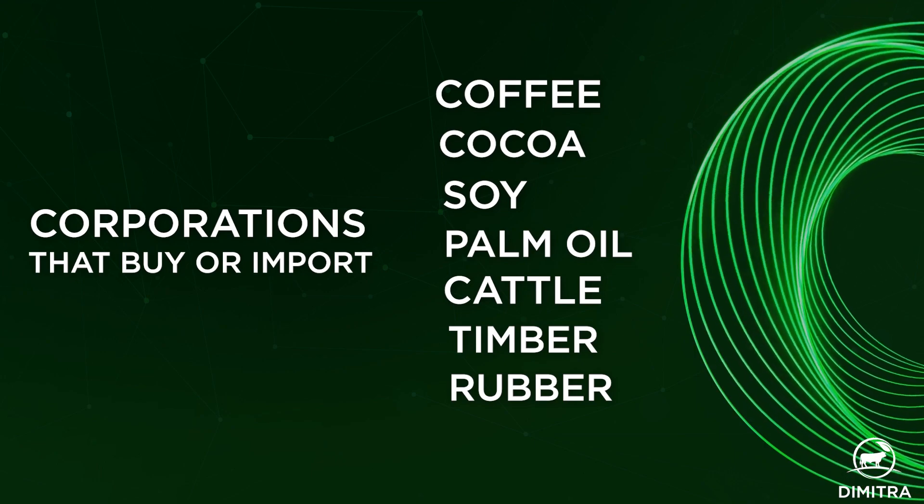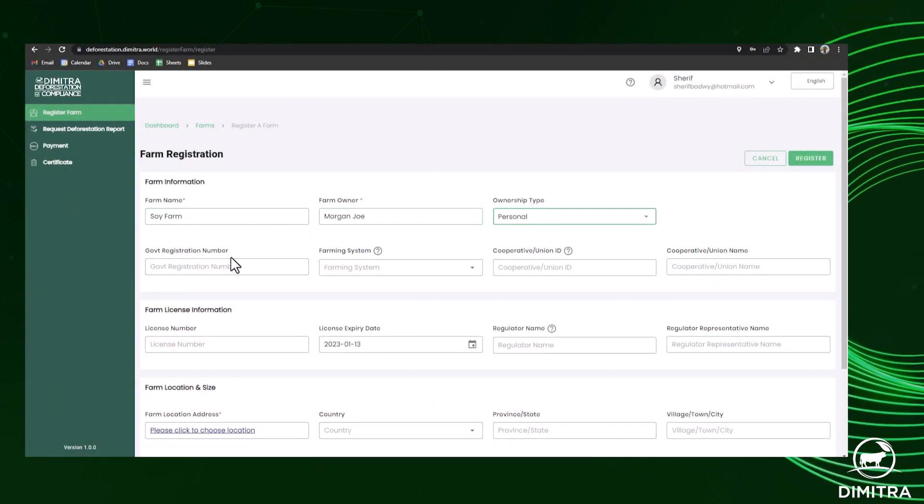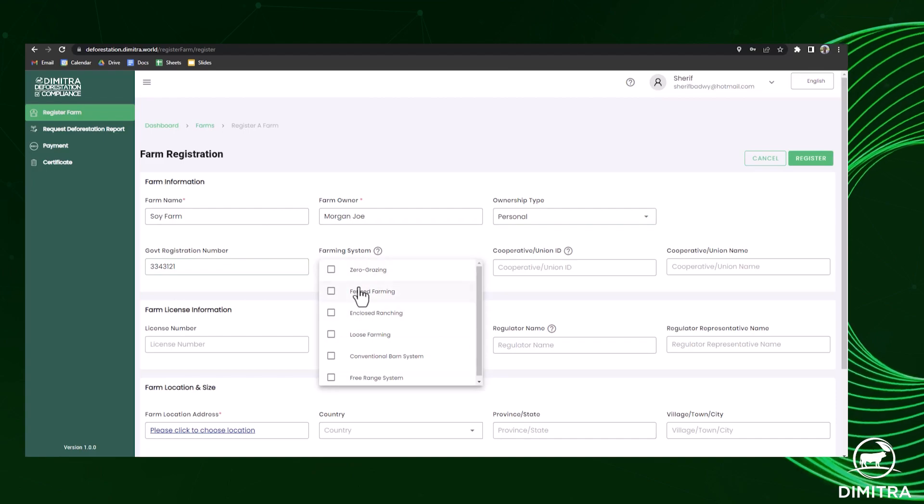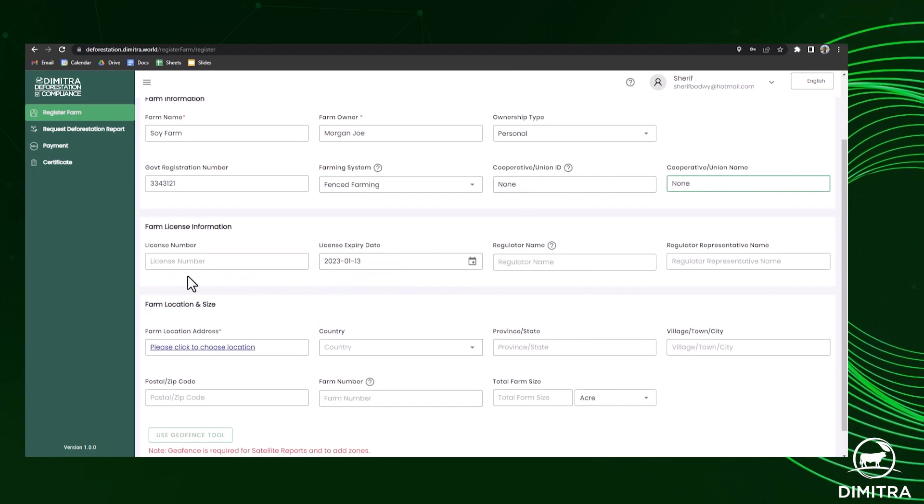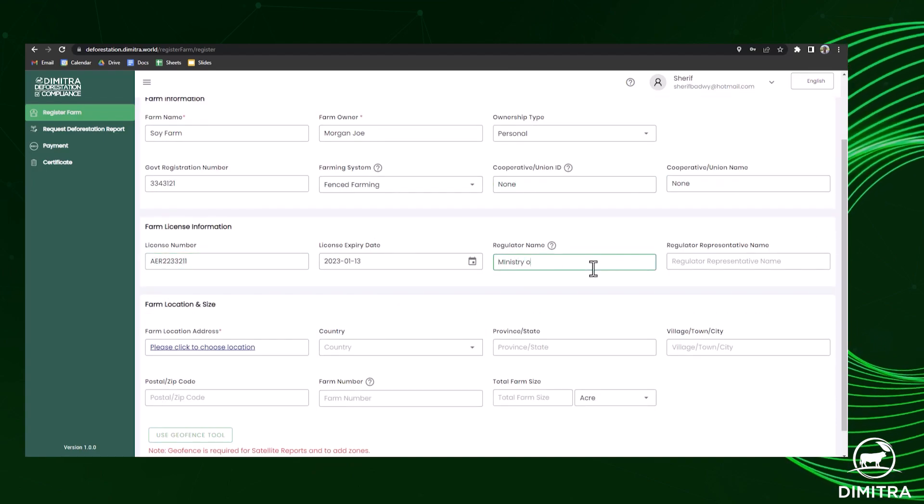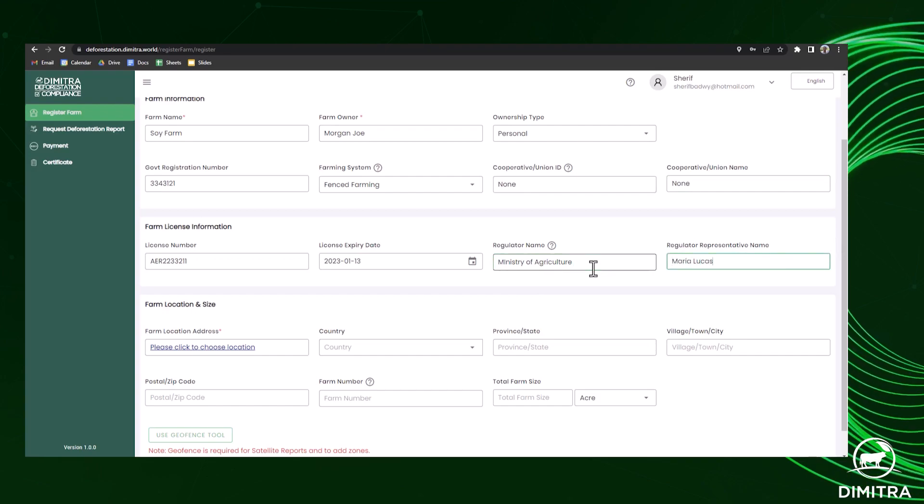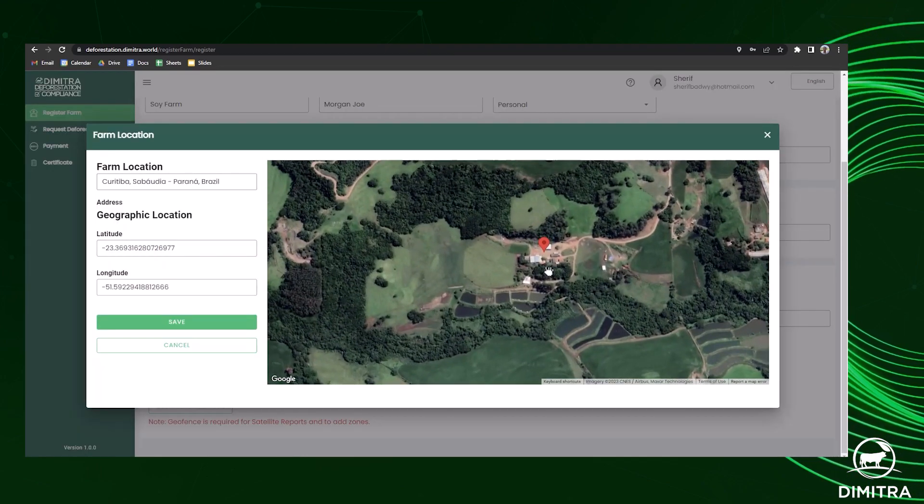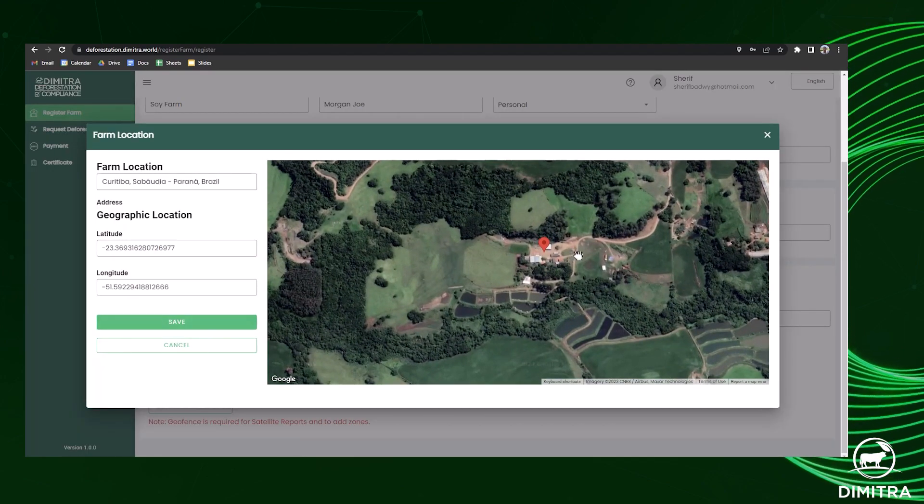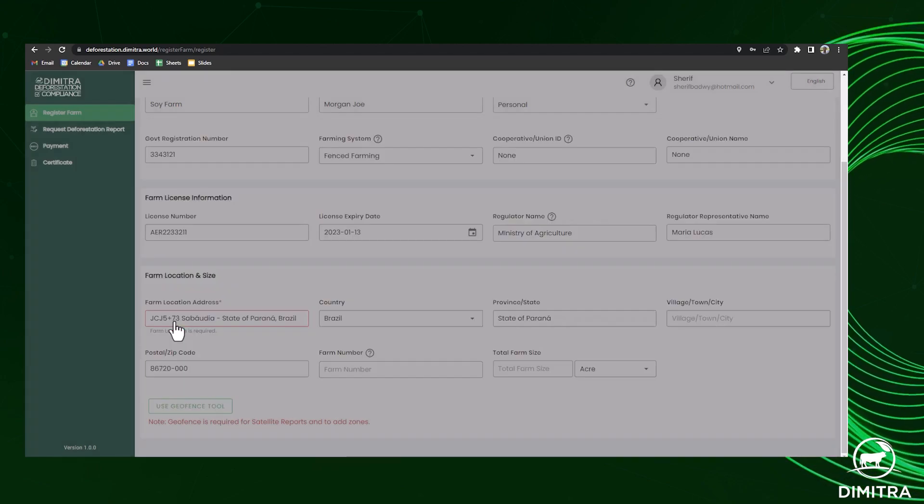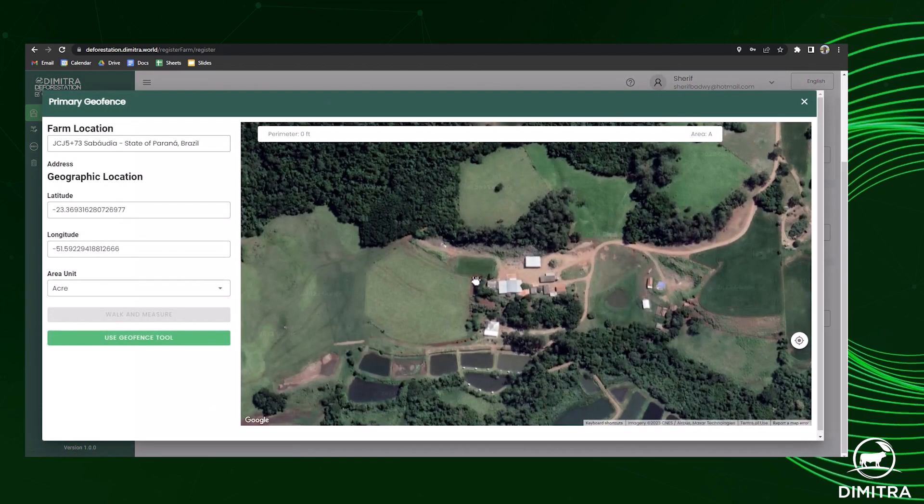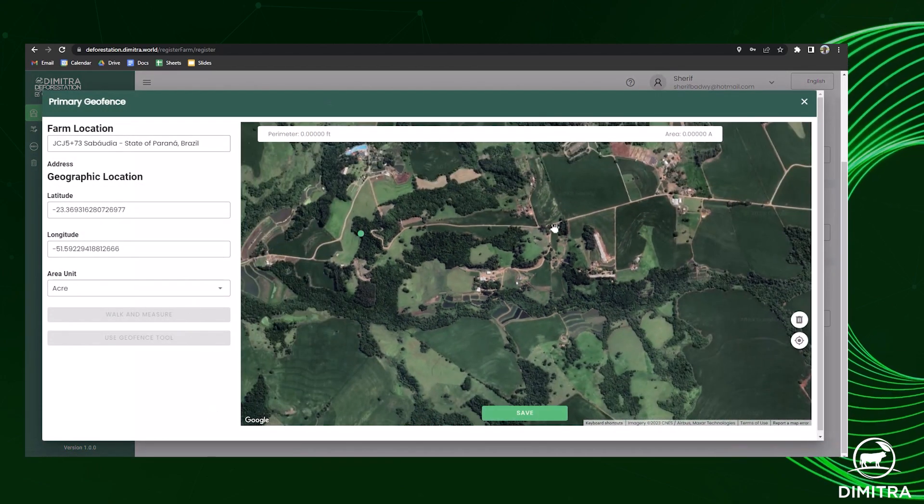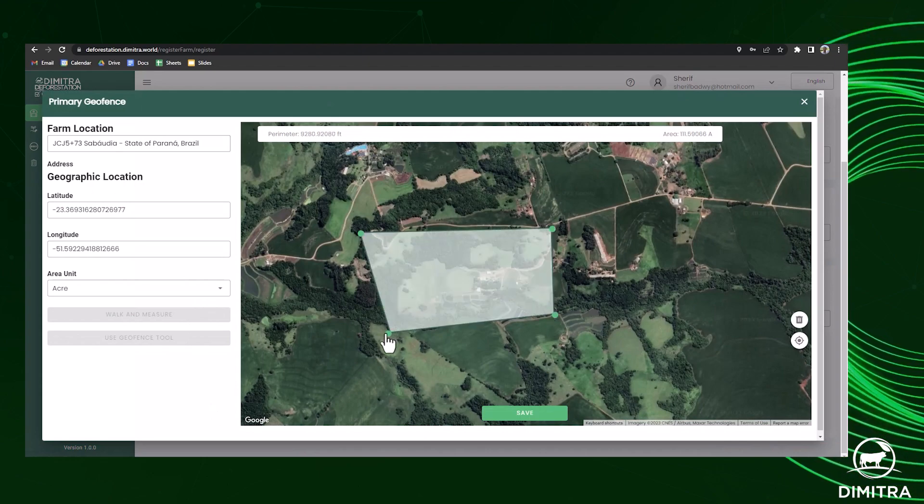The first step after registration is to record the origin farm's information, which can be done in under a minute. After the farm's details are entered, the farm's exact geolocation is registered on a map, and you begin creating a virtual boundary around the land known as a geofence.